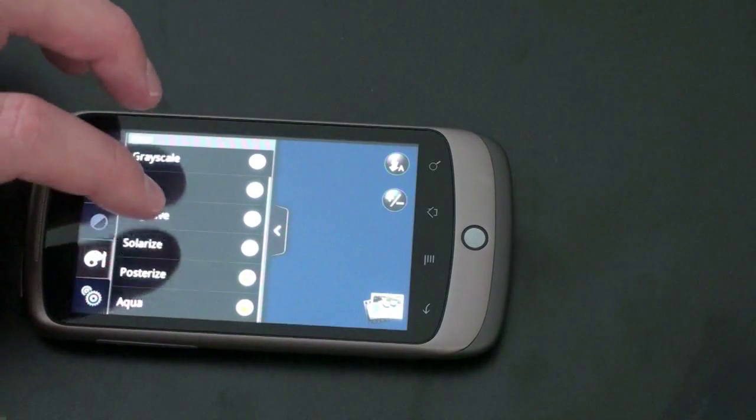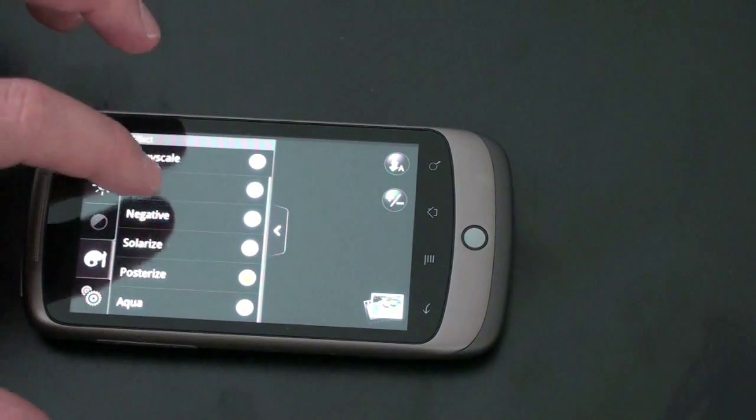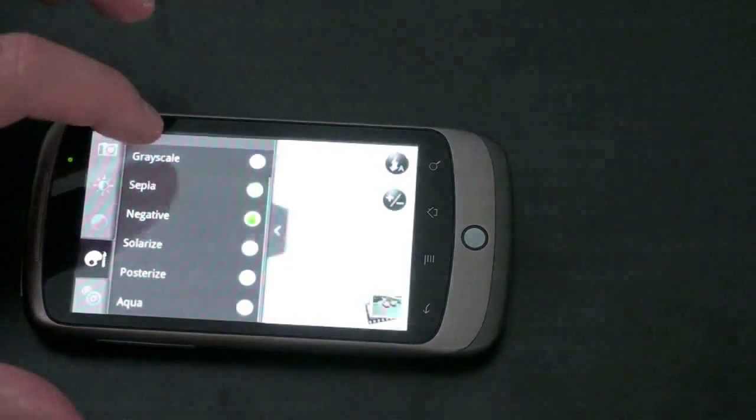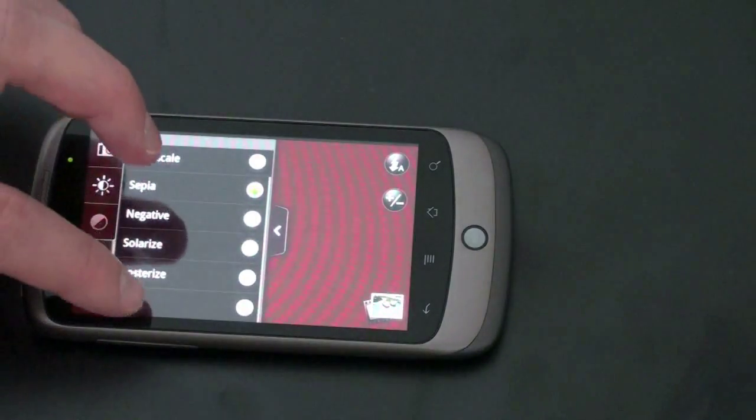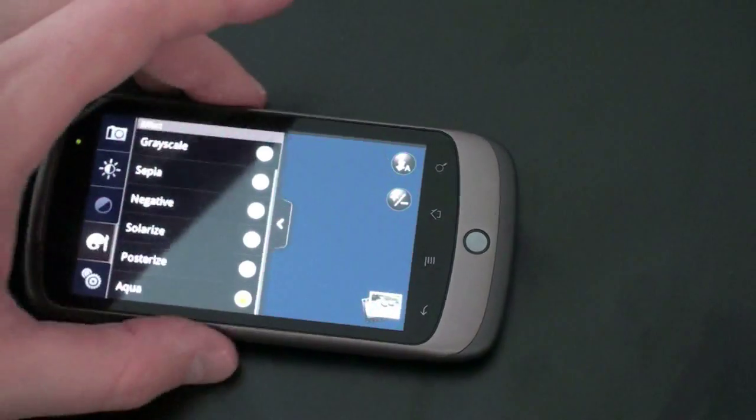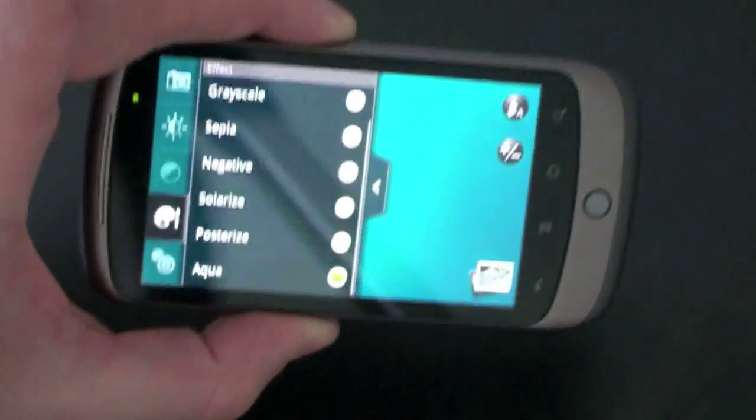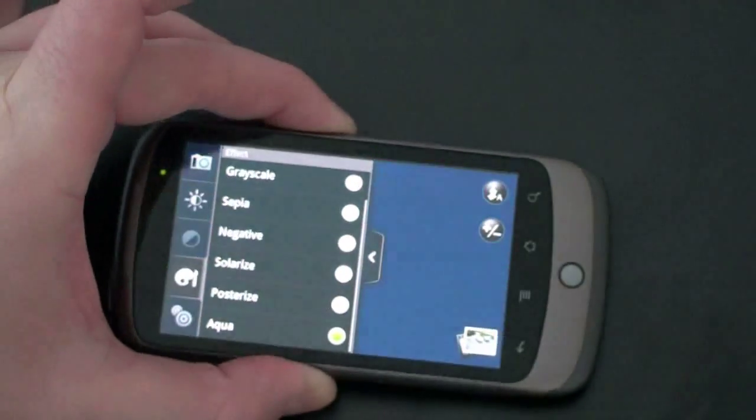You actually get a whole bunch of effects that you can do. Aqua effects, Solarize, negative, Sepia. Nothing that fancy. But, you know, they are sort of handy. Sort of turns things a bit blue, as you can see.